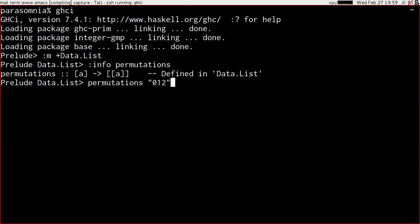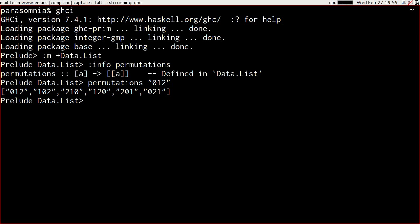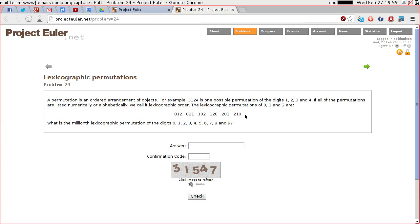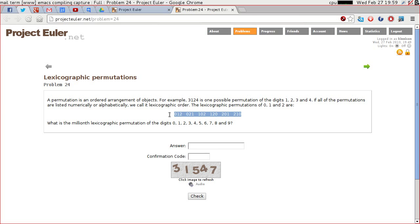The lexicographic permutations of 0 1 and 2 are these six values here. So if we retrieve those we get 0 1 2, 1 0 2, 2 1 0, 1 2 0, 2 0 1 and 0 2 1. Which aren't in this order. They're not in lexicographic order.